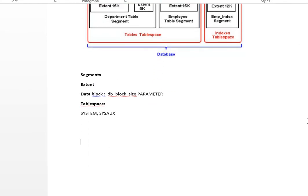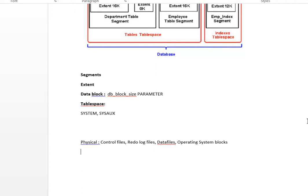Just a recap — the physical files are: control files, data files, redo log files, parameter files, and password files. The logical structures are: tablespaces, segments, extents, and data blocks. So we are done with the physical and logical structures.